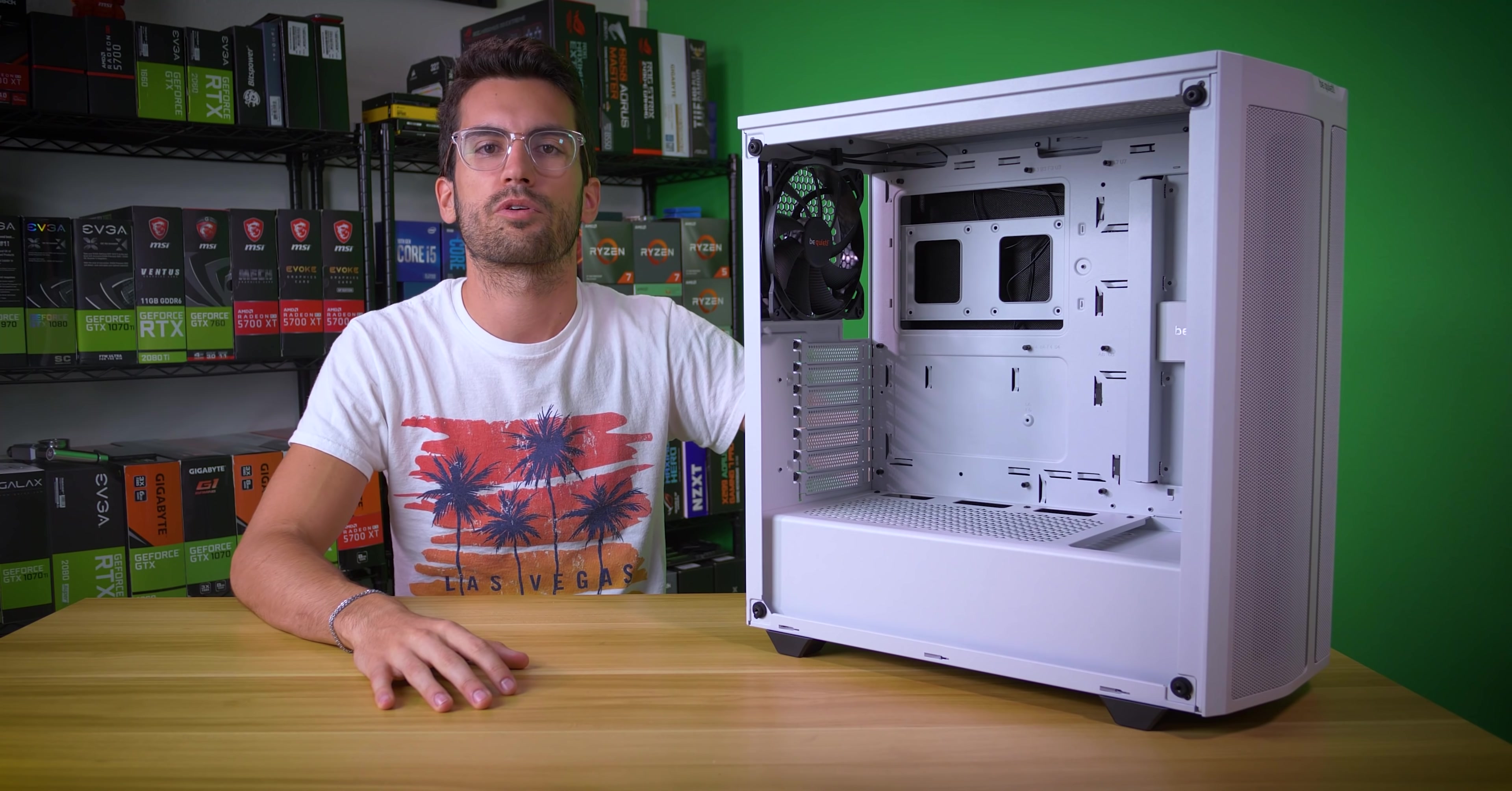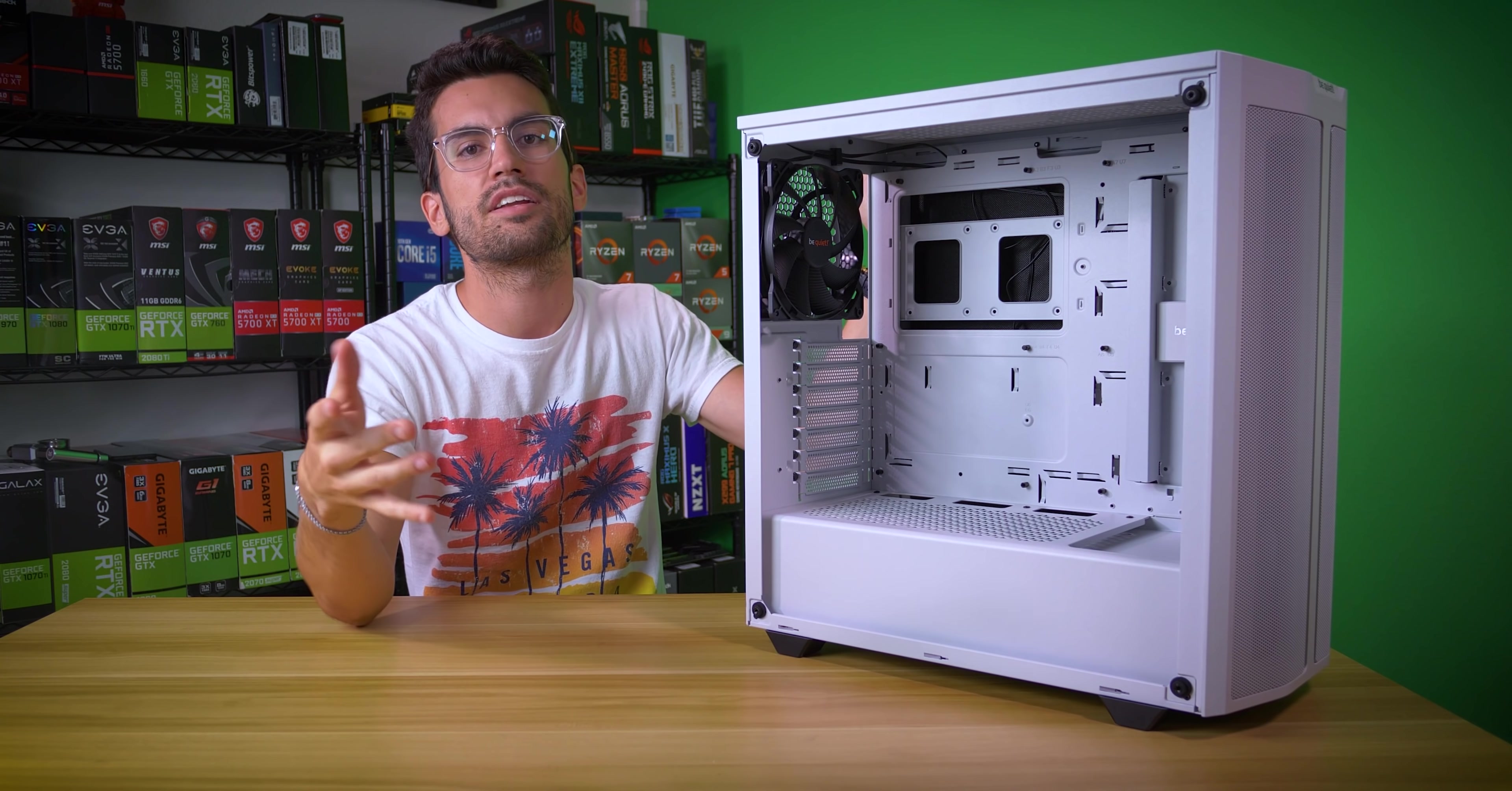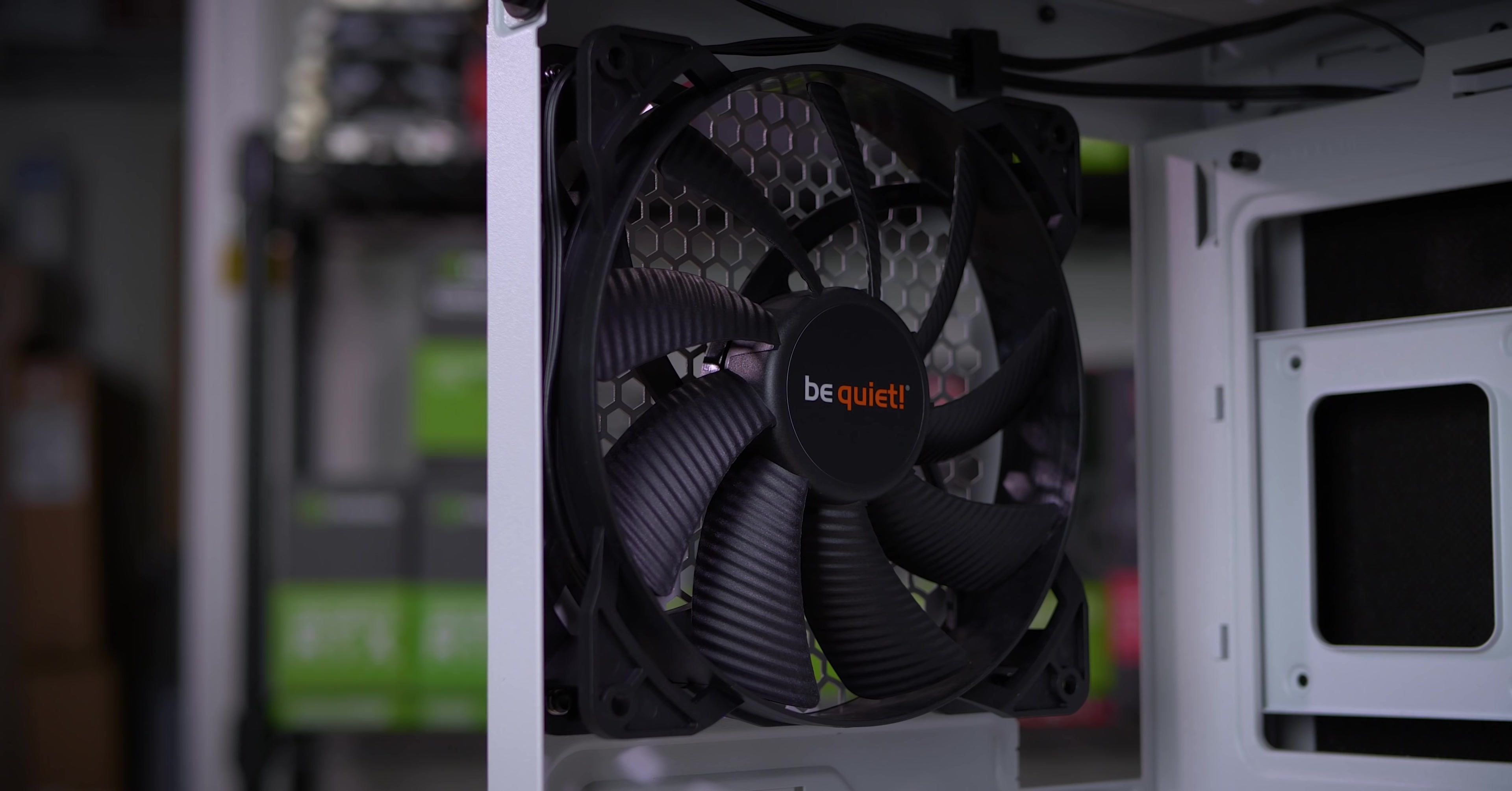Another attribute I look for in mid-towers, in the $100 price range especially, is a solid fan array. The 500DX ships with three 140-millimeter Pure Wings 2 fans, which is pretty freaking awesome. What many builders tend to do is toss out the stock case fans and replace them with premium ones at often premium prices. But Pure Wings 2 fans are in fact solid in their own right, and the 140-millimeter form factor helps keep sound to a minimum under load.